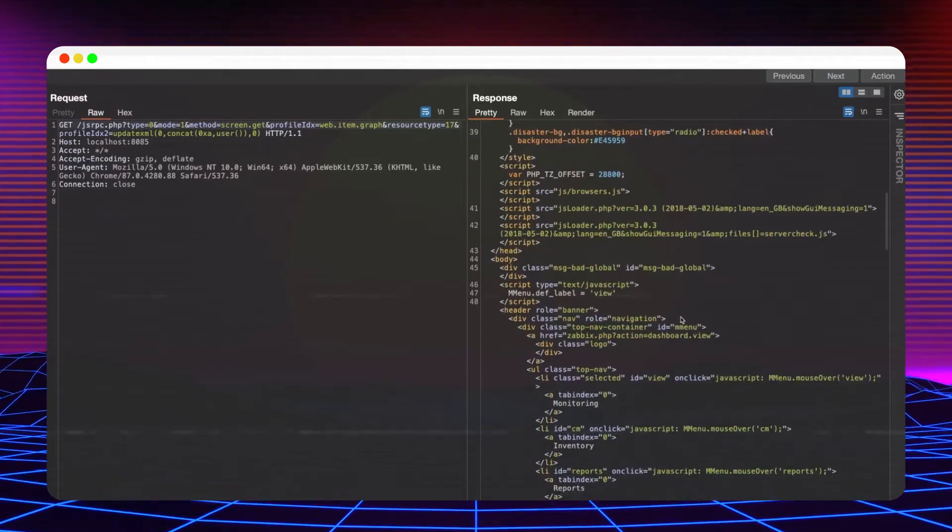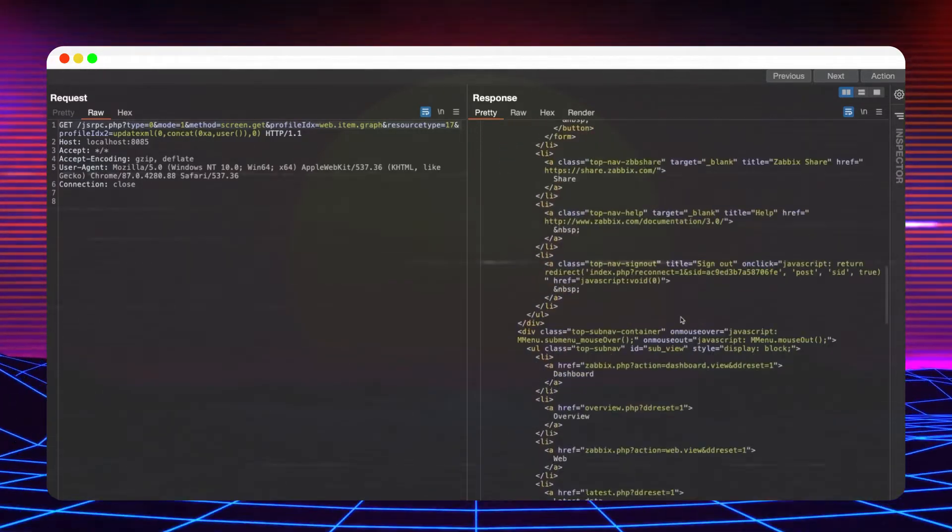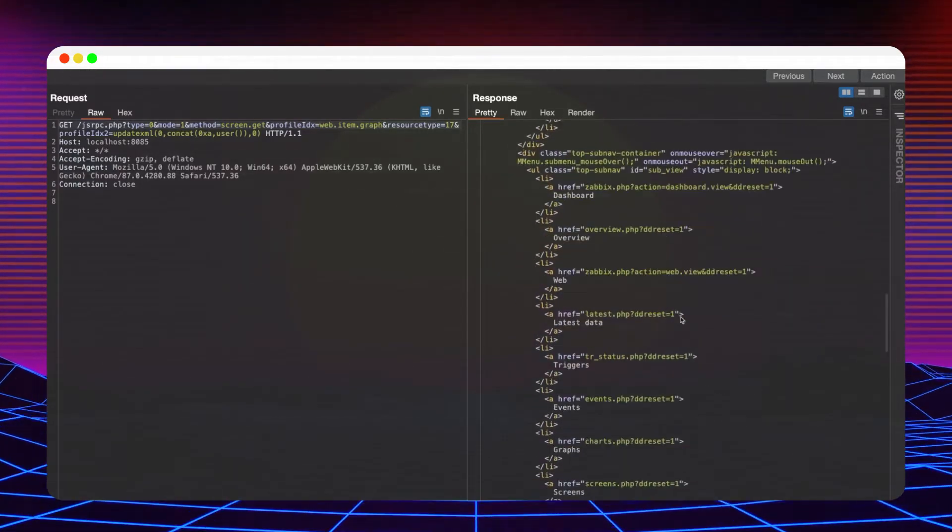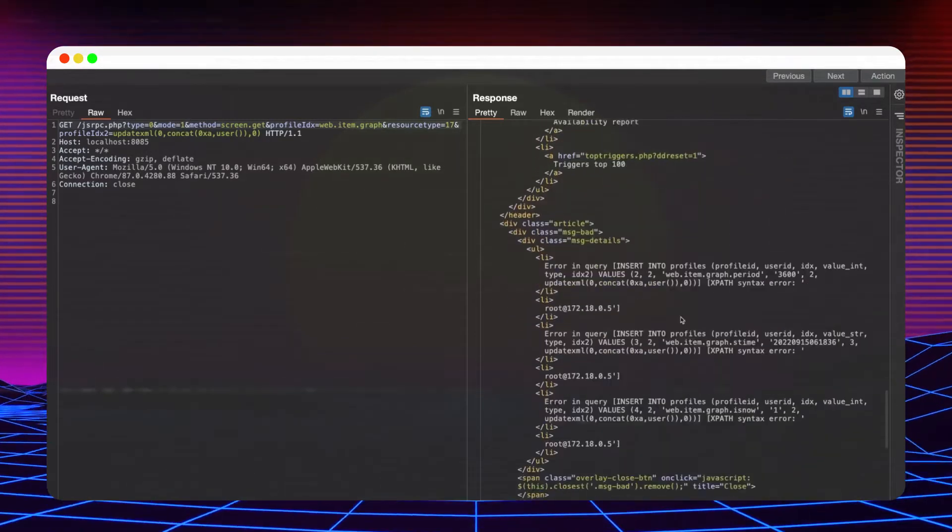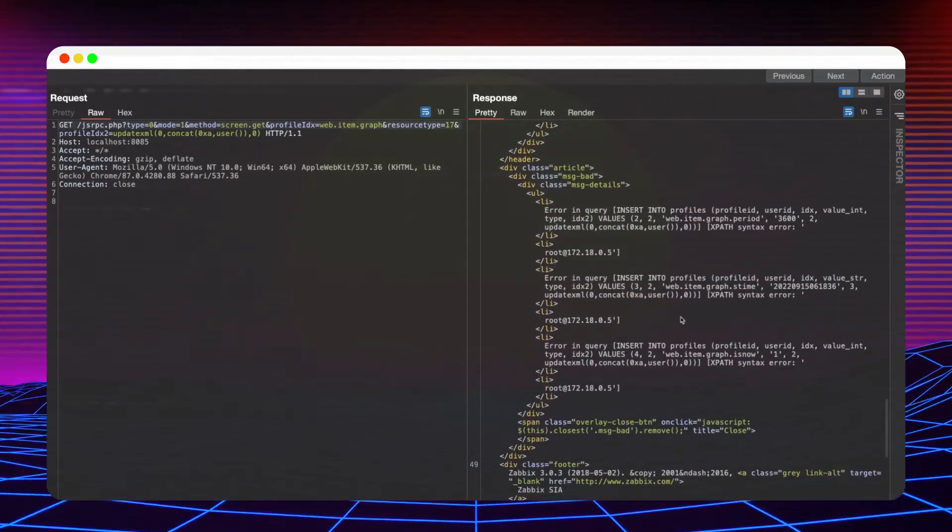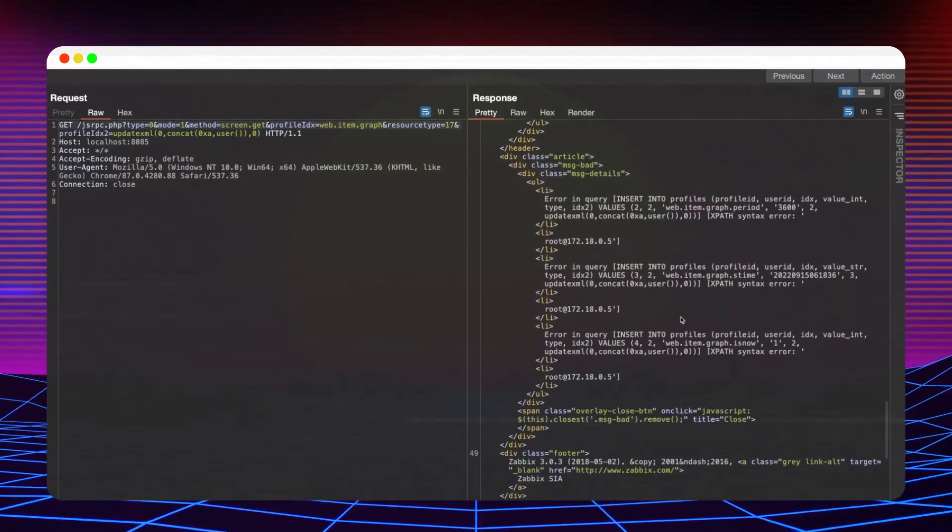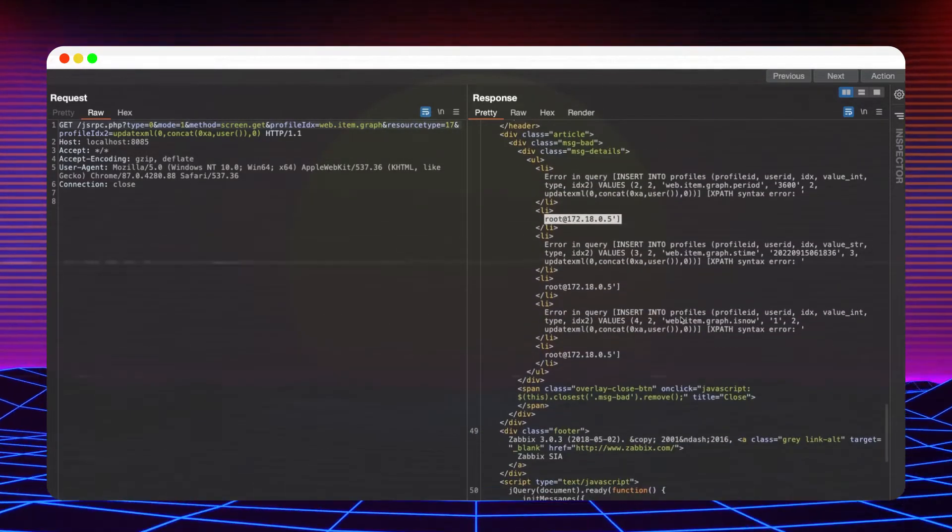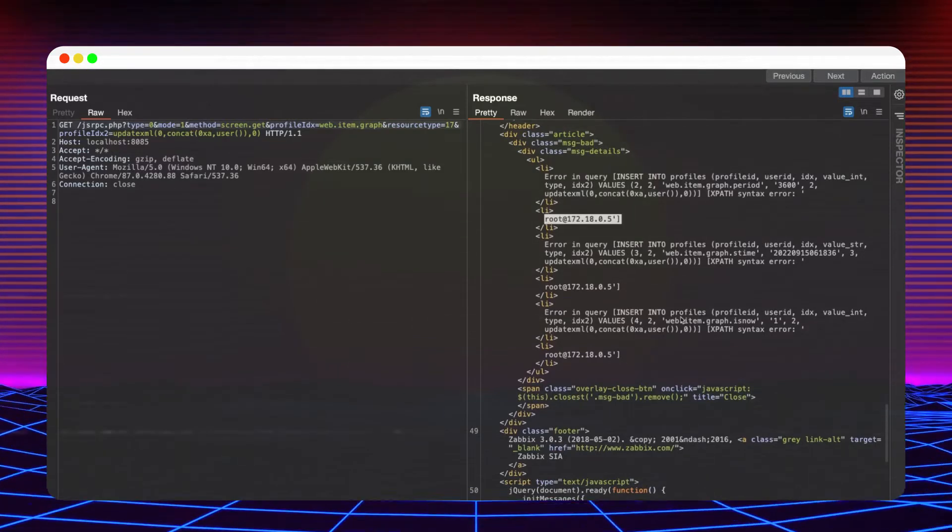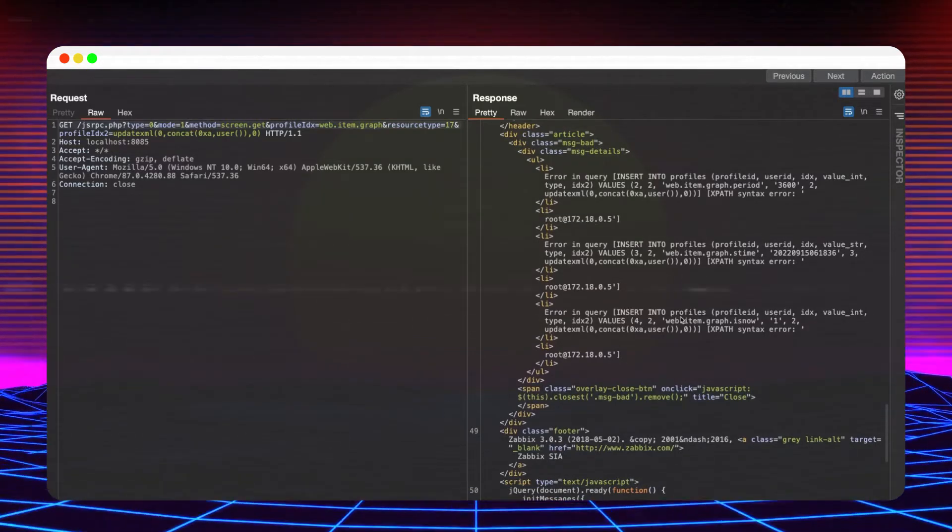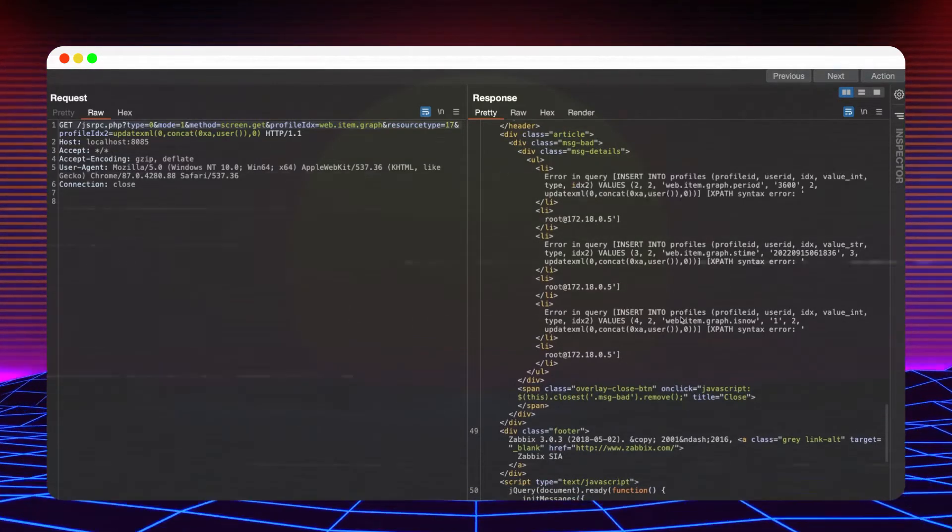Going through the request, we can confirm our initial hypothesis. The username and the IP address in the response confirms the presence of the vulnerability.